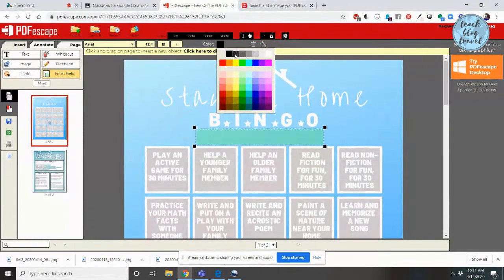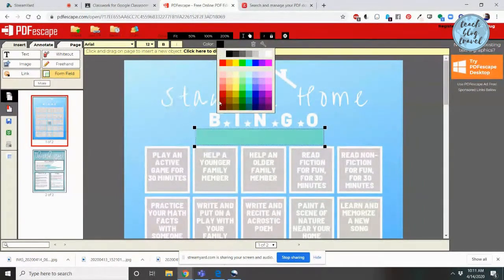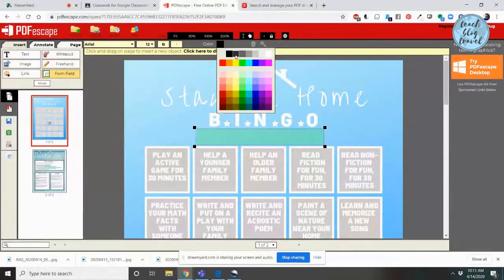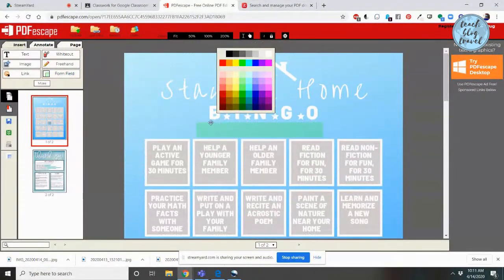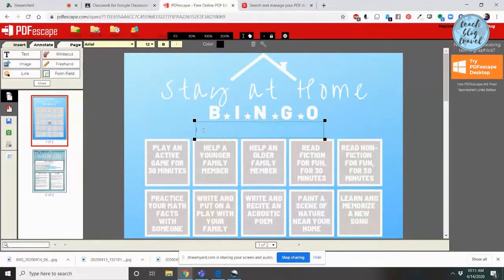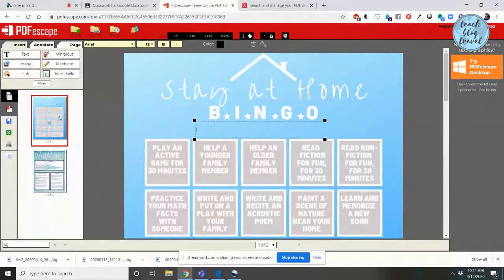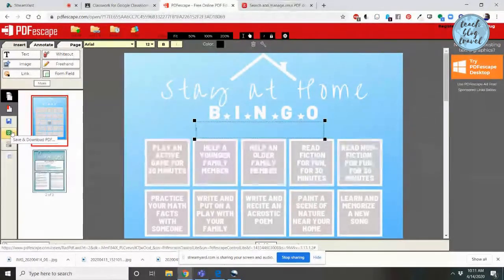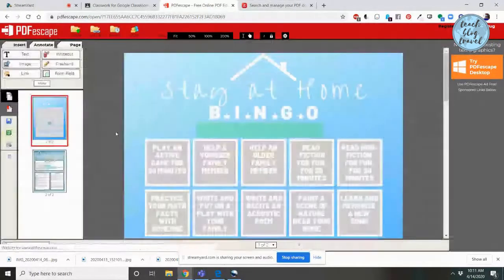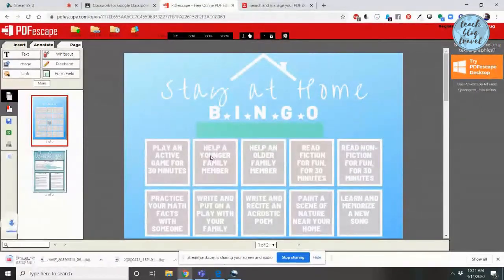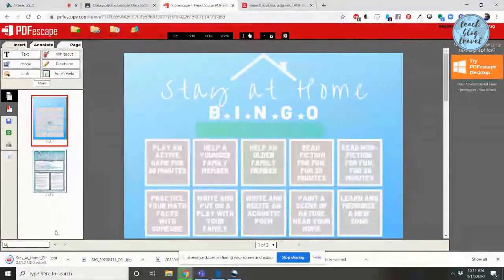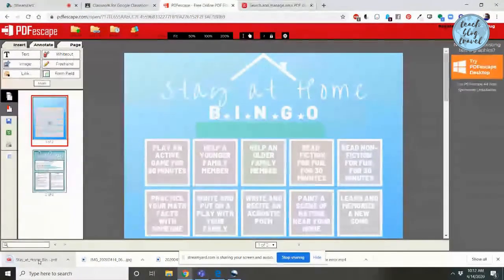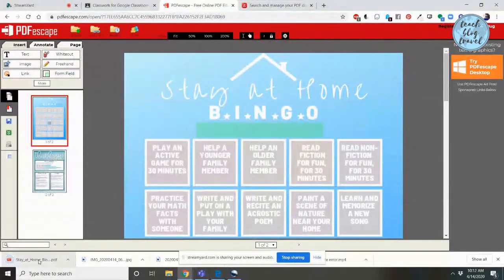For most of my documents, I try to keep the same color theme just because it makes it easier for teachers and students to follow along. Once we have it the way we want it, we're going to click this green button right here where it says Save and Download PDF. You're going to see on the lower left-hand side your document will automatically save.